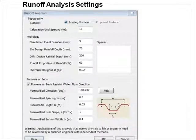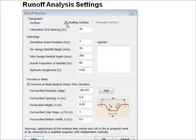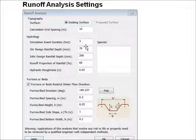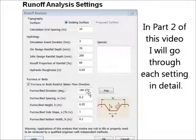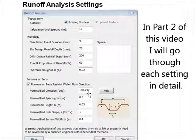In OptiSurface Designer, this is the settings dialog box for runoff analysis. You can see that we can select the existing surface or the proposed surface to do our analysis on. We define a calculation grid — in this case 10 metres. Then we define our hydrology, which is basically our rainfall and some runoff characteristics. We can also define furrows, which actually channel the water in the direction of the furrows.